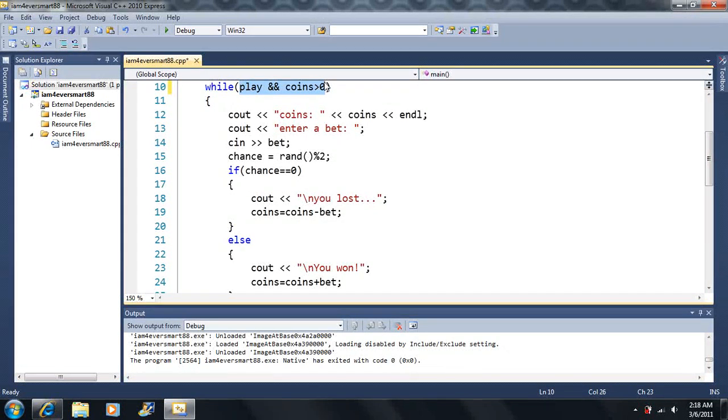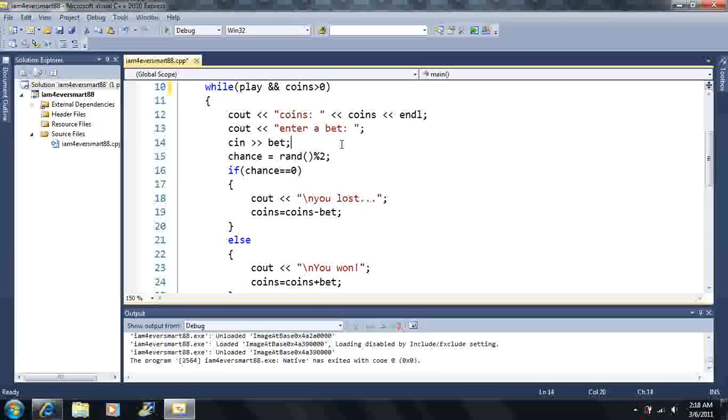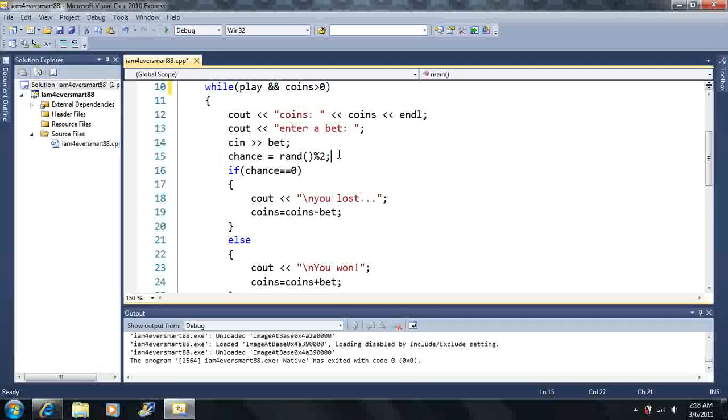So first we output the number of coins, then we output a bet. Then it says enter a bet, so it's waiting for us to enter a bet here. Then once we enter a bet, let's say we enter five here.